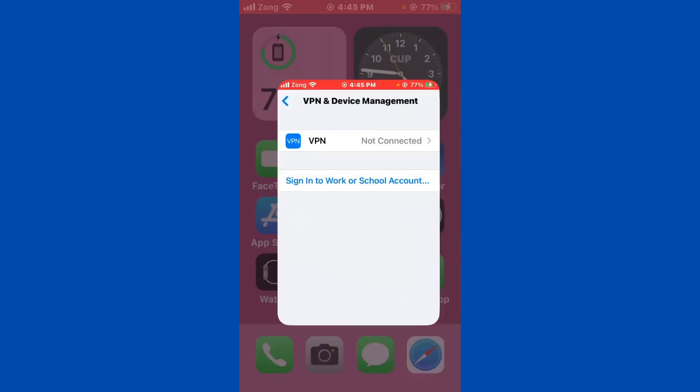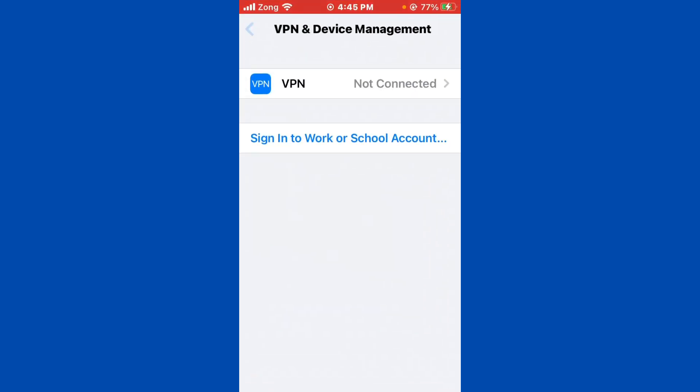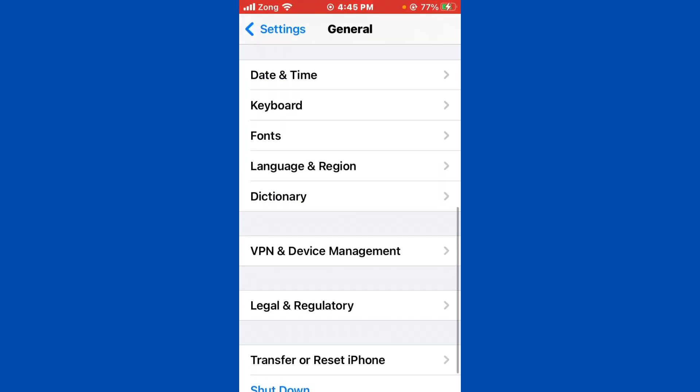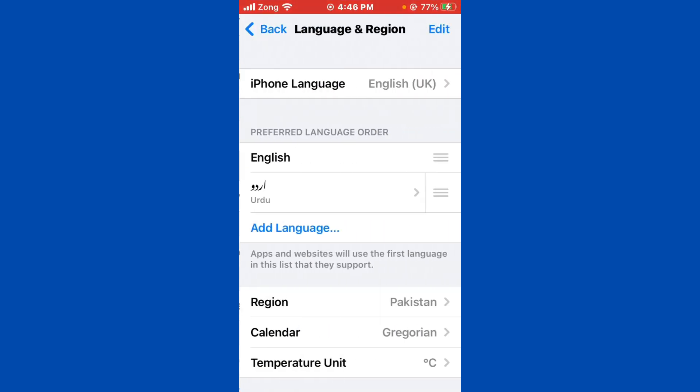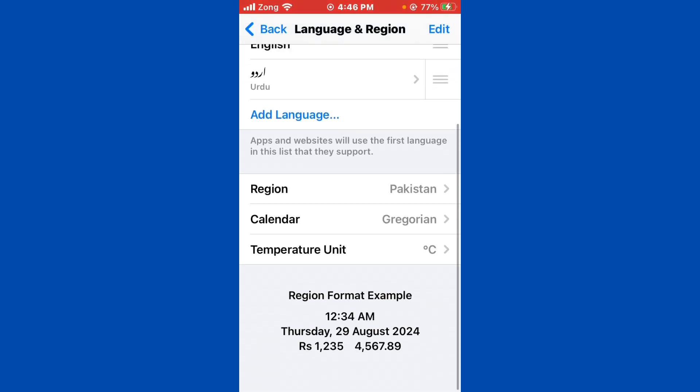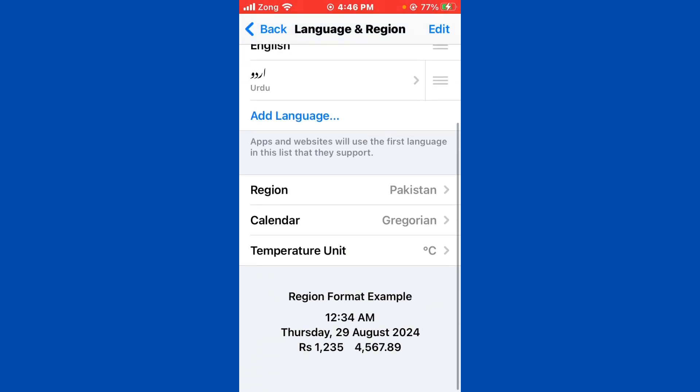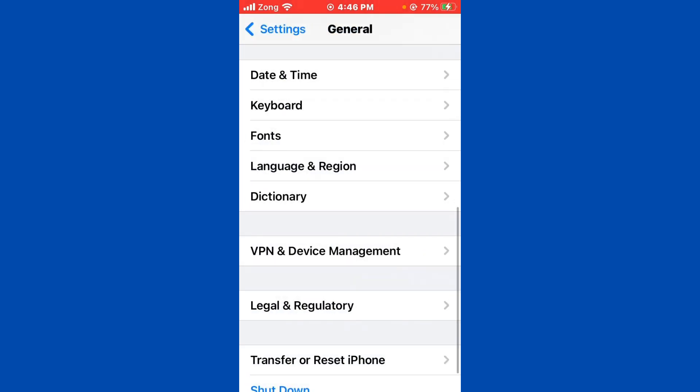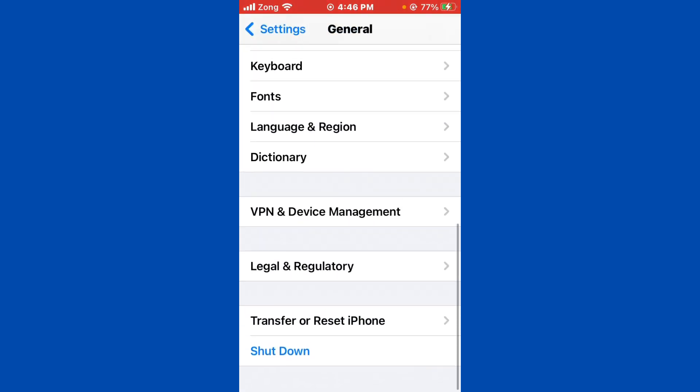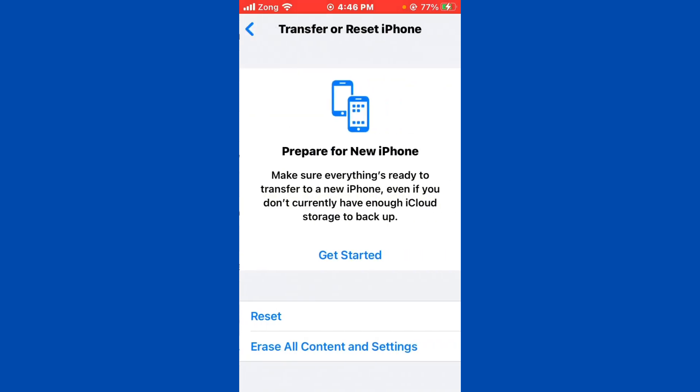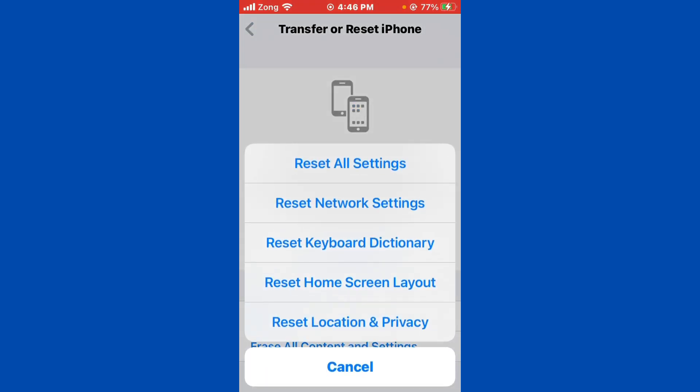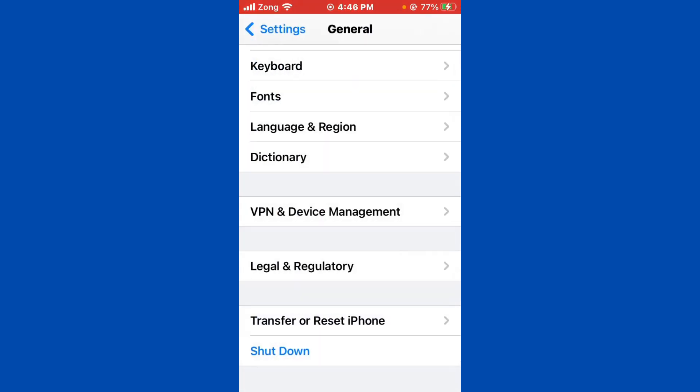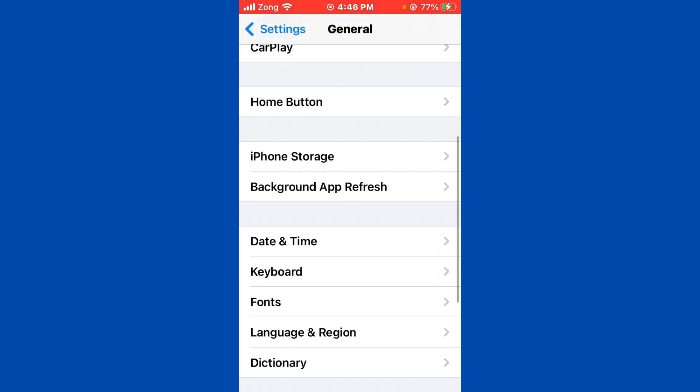Then you need to open your Settings again, go back and tap on Language and Region. Now you need to select your own region on this tab. After selecting region, go back and simply tap on Transfer or Reset iPhone, tap on Reset. You need to reset network settings. After resetting network settings, tap on iPhone Storage.